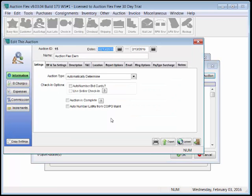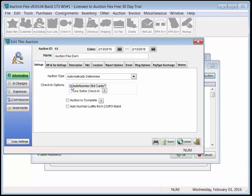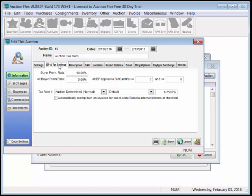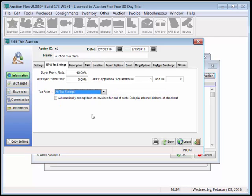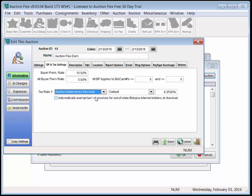Now that we have our auction setup screen open, if desired, we can choose Auto Number Bid Cards, confirm our buyer's premium, and confirm our tax rate. If this is a non-cataloged auction, we can choose All Tax Exempt, or flip it back to a taxable auction, depending on whether the buyer is taxable or non-taxable.